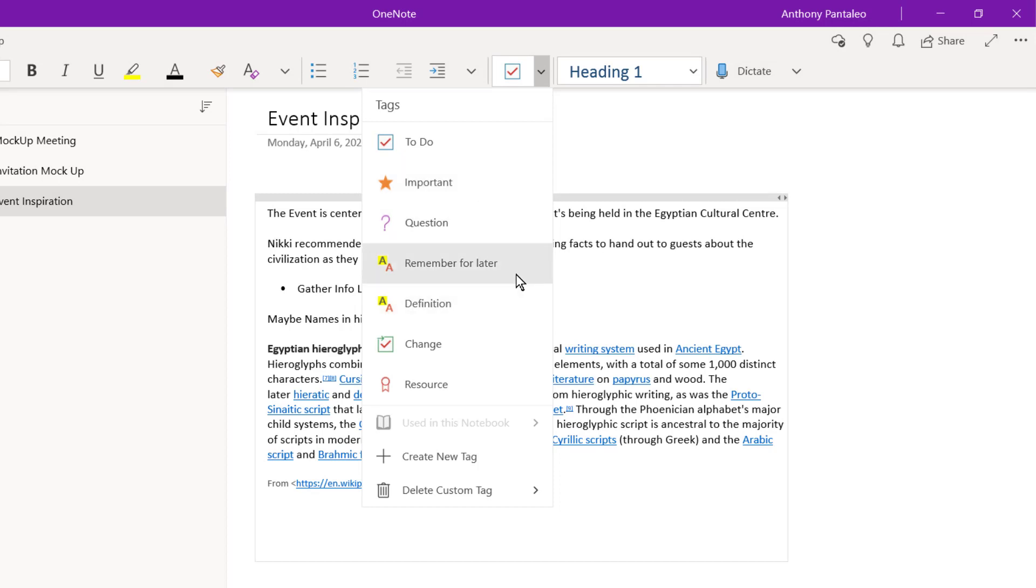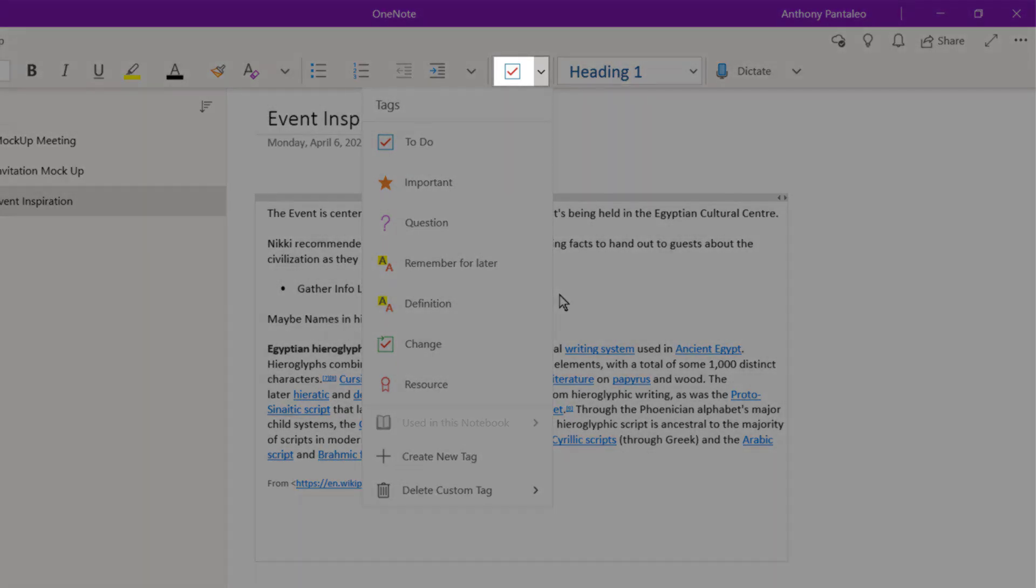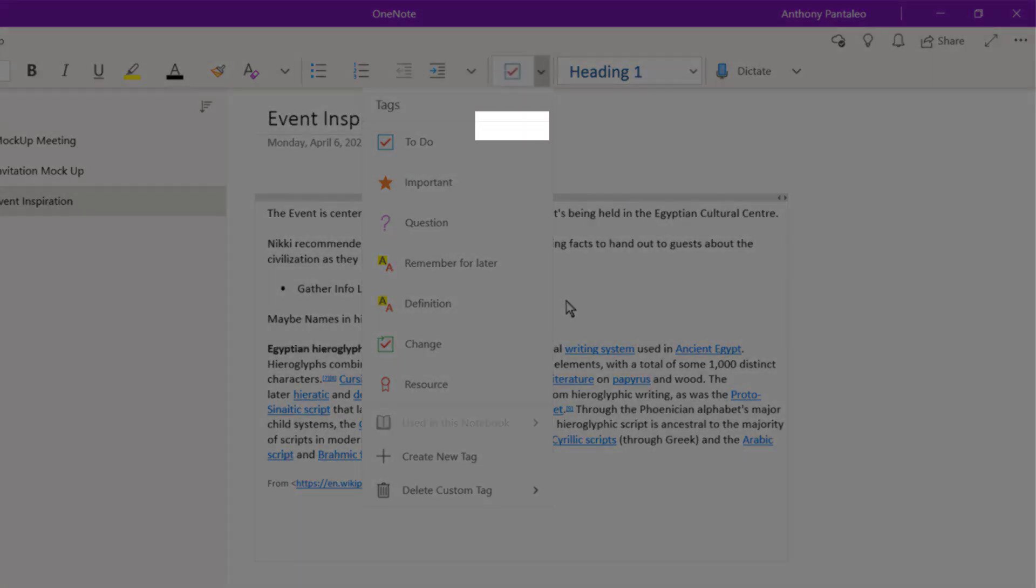We can also create our own tags for this notebook file. We can use that custom tag to tag content around a particular theme, topic, or to be able to quickly find it later. To create a custom tag, select the drop-down menu, and then select Create New Tag.